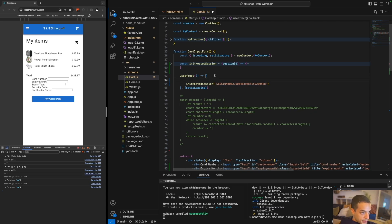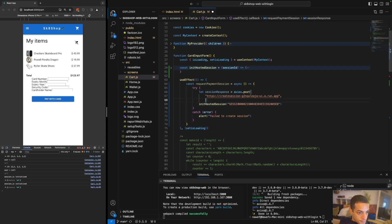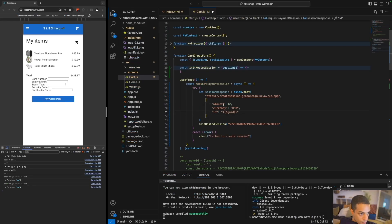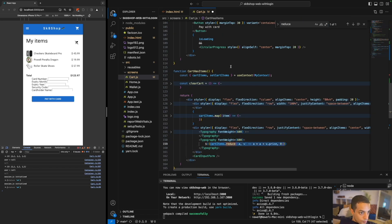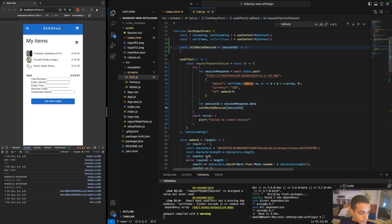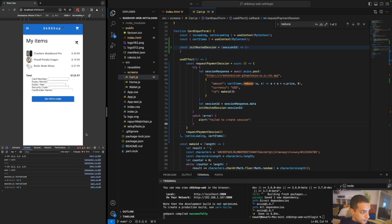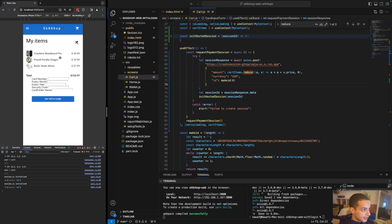Now I need to build a method inside useEffect that calls the endpoint we built earlier to request the session automatically, then passes the session ID into the initiateHostedSession method. After implementing this, you can see everything happens automatically — the session ID is requested from the server and then plugged into the session.js library, and the library is initiated.